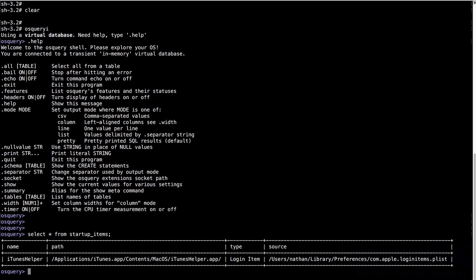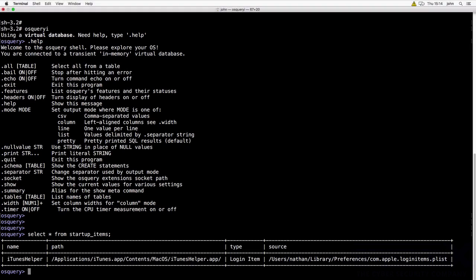So you can see that's what's in the startup. So with the other tools we were using, like Autoruns for Windows, this is an equivalent way of doing it by using SQL commands and OSQuery.